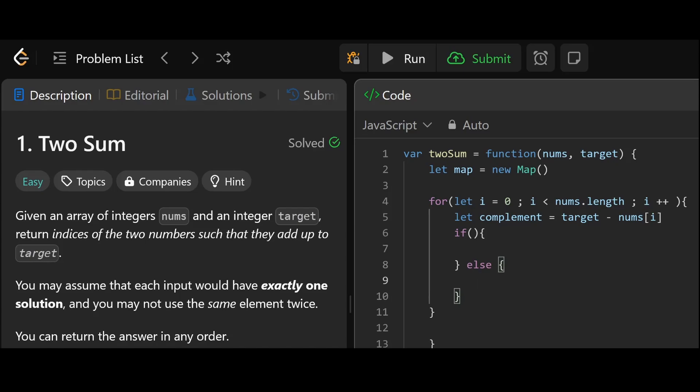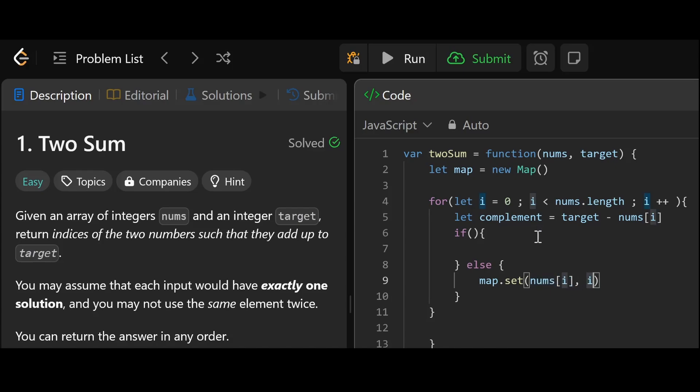And what we're doing regardless is adding key value pairs to the map. So map dot set. And we're going to set nums i comma i.